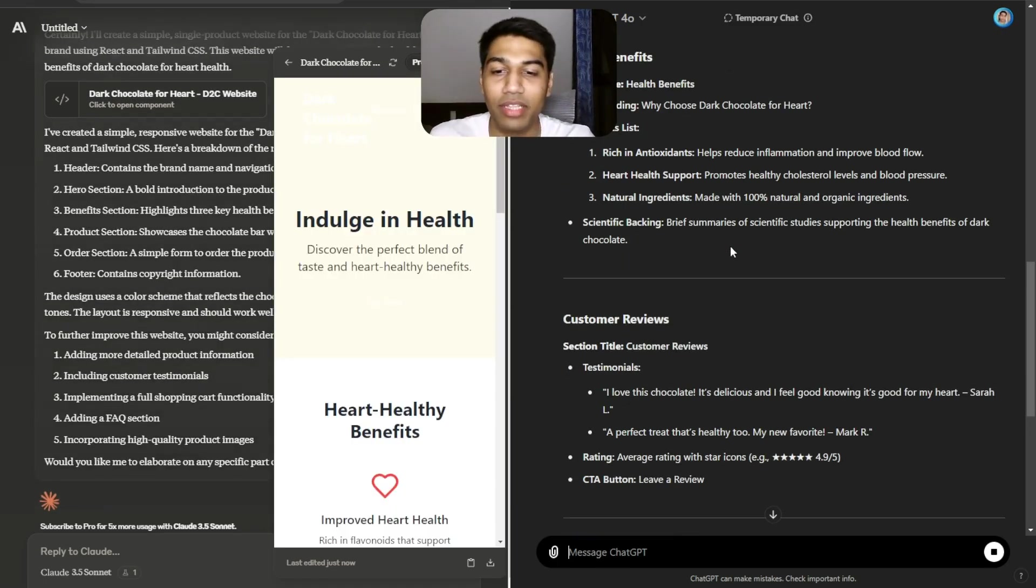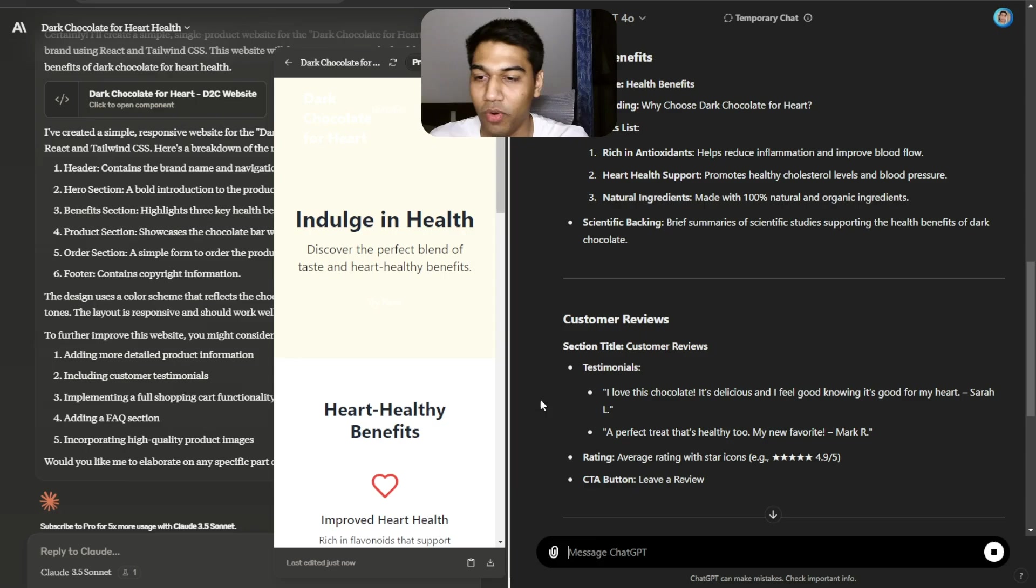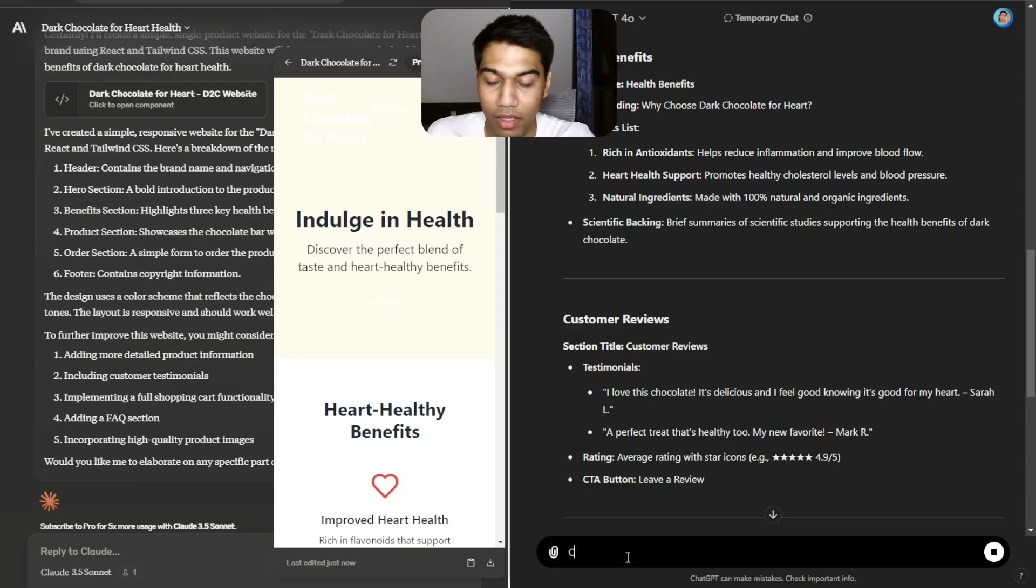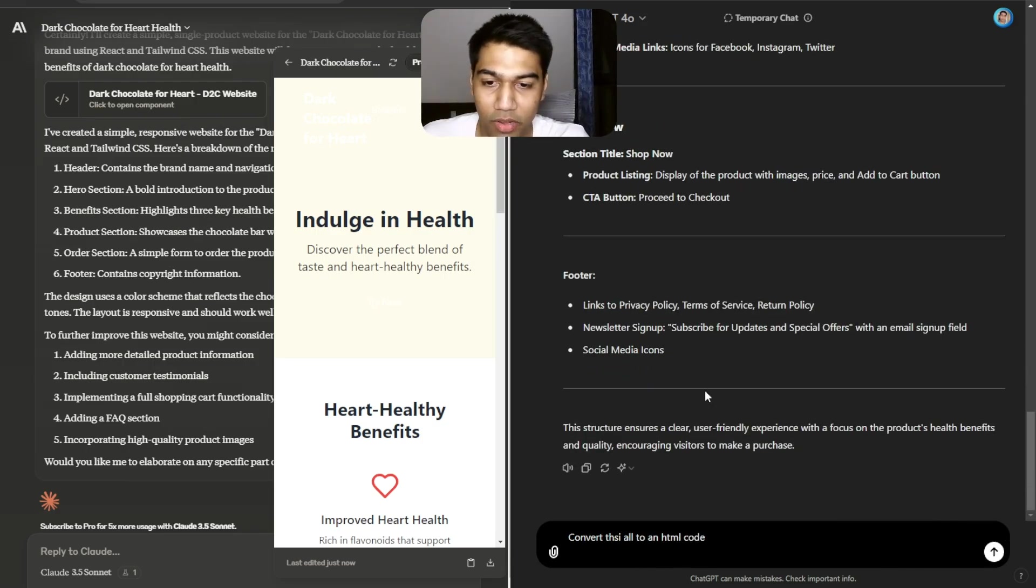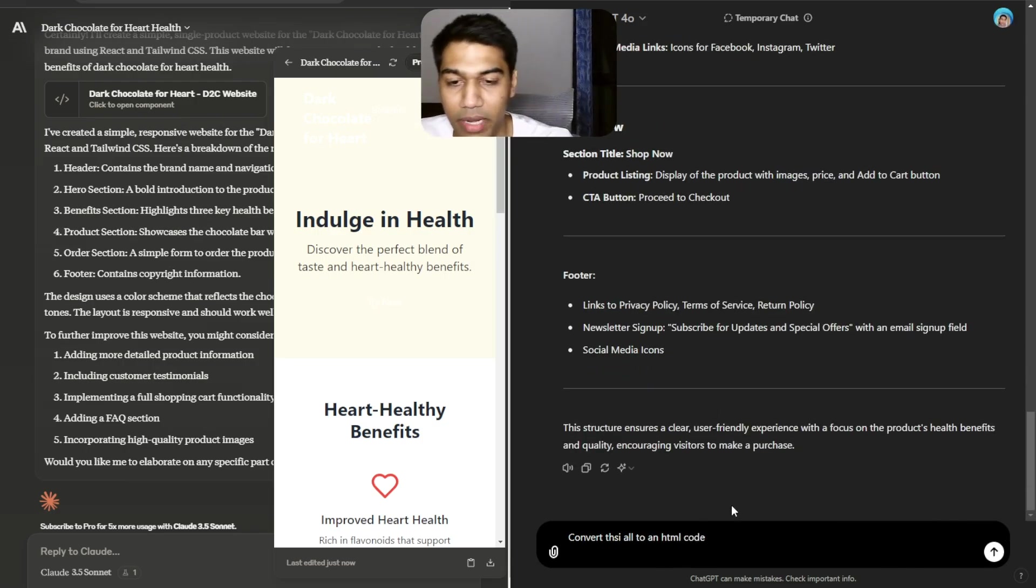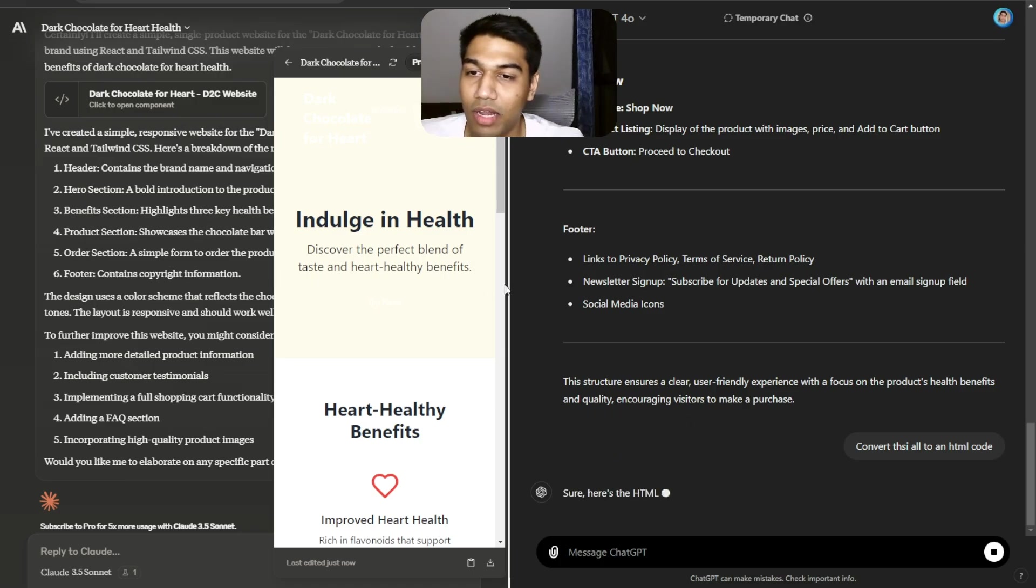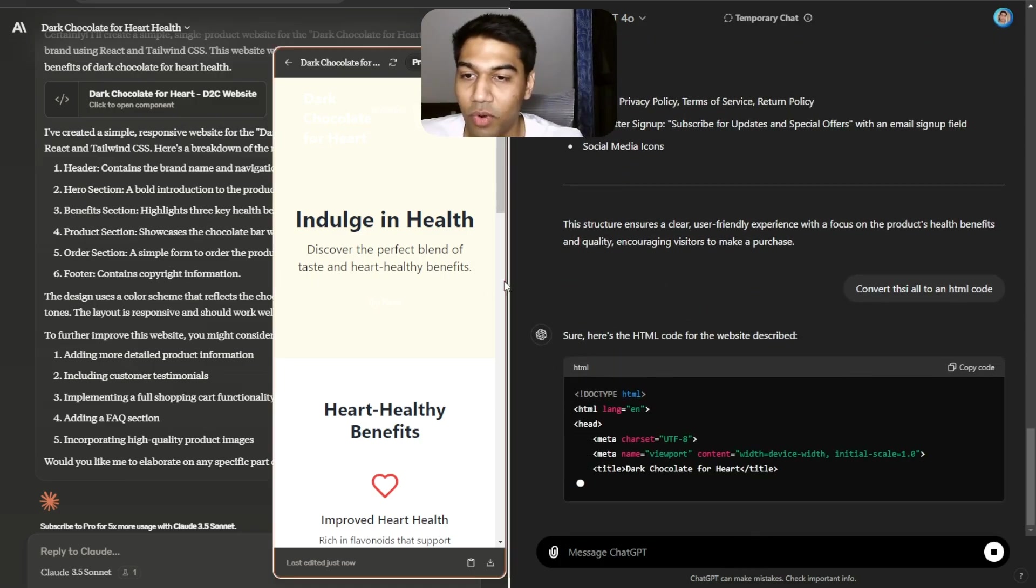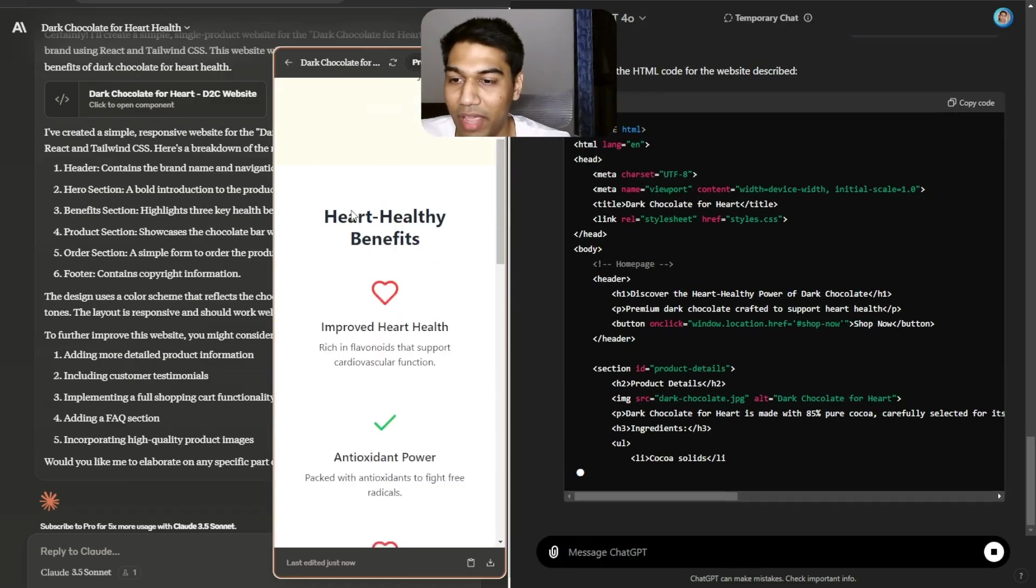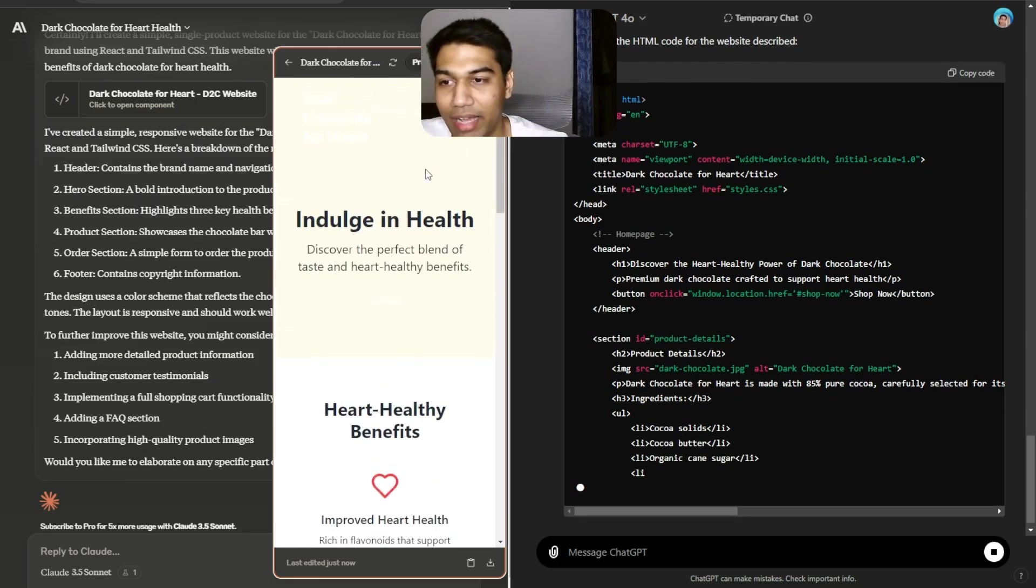The only thing is we can ask it to do in code. Let me just show you the website till then. Convert this all to an HTML code. It's still completing, so let's just do that and it will start converting. Very simply everything is there.